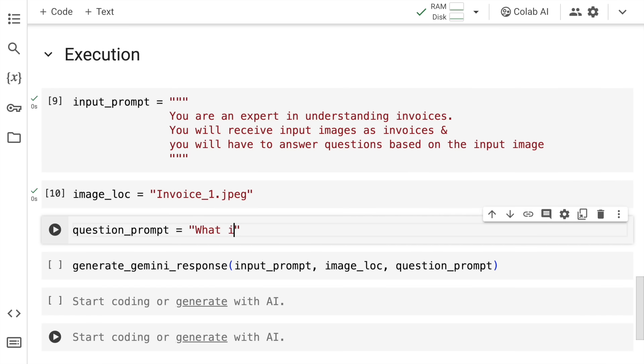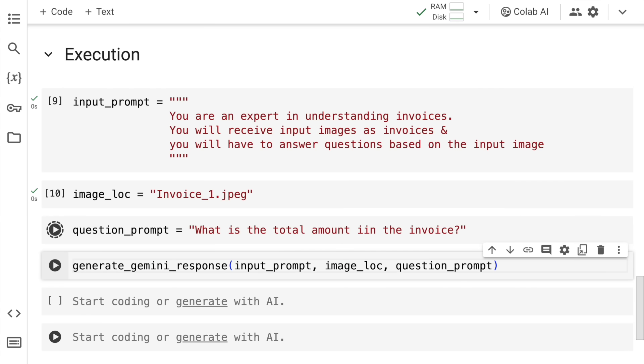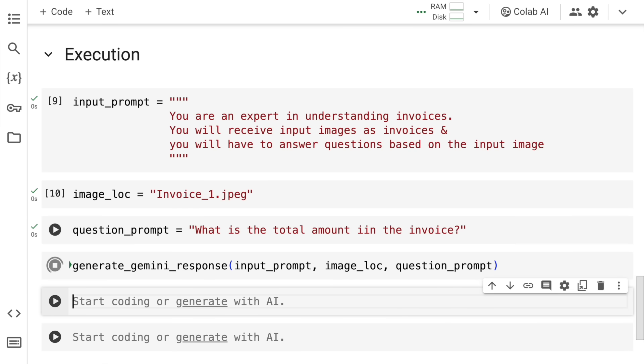What is the total amount in the invoice? So I have the question prompt ready as well. Now I'll generate the response. Let's now wait for magic to unfold.